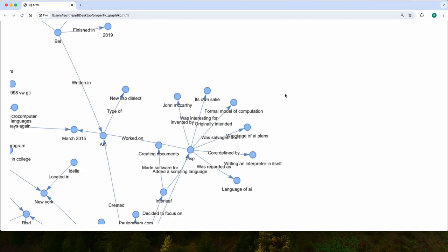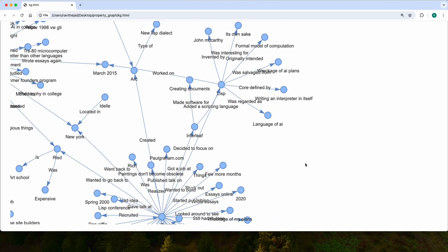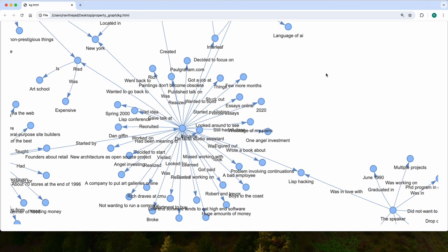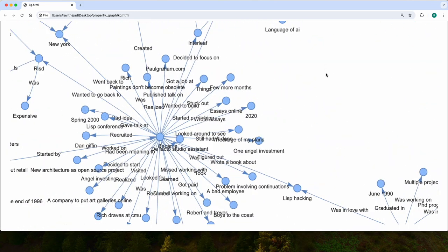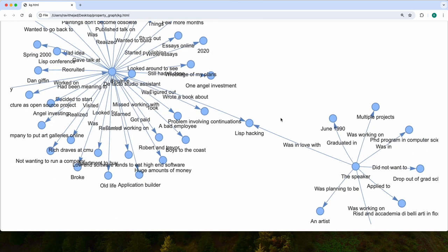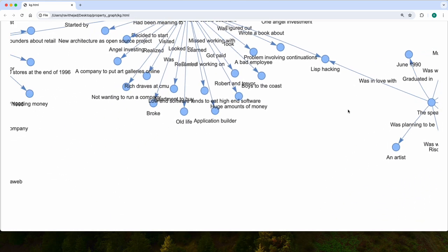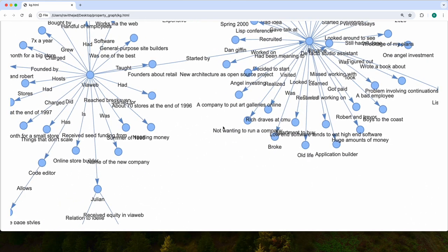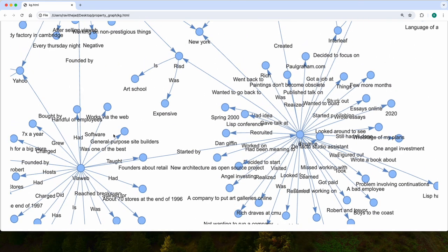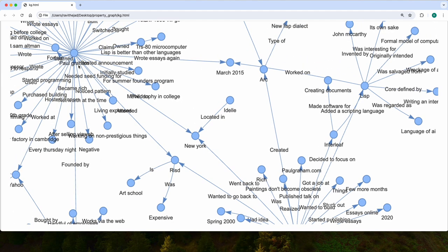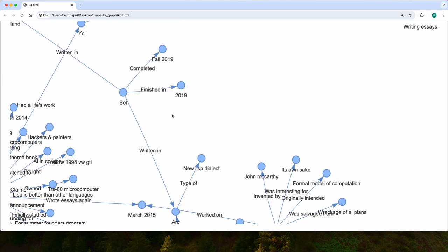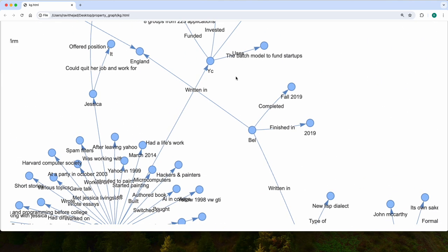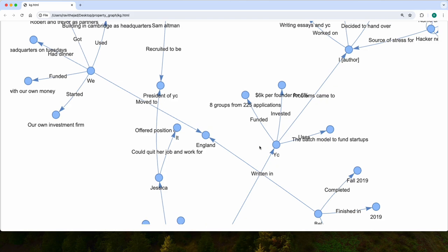You can actually look into it, like the different nodes: the speaker, author. You can actually explore the graph once you save it.